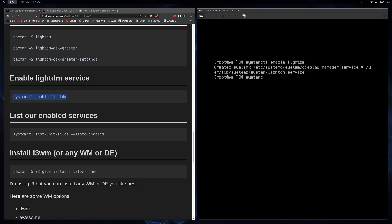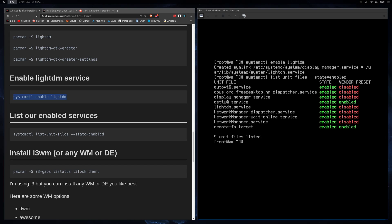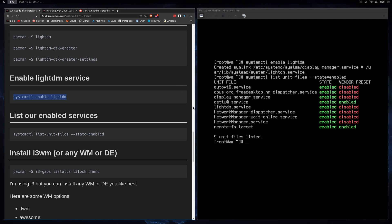Run 'systemctl list-unit-files' — this lets you see what services are actually enabled. You can see that LightDM is enabled and NetworkManager is enabled. If your NetworkManager or LightDM is not working, it's most likely because it's not enabled here. If it says disabled, then you know what your problem is.